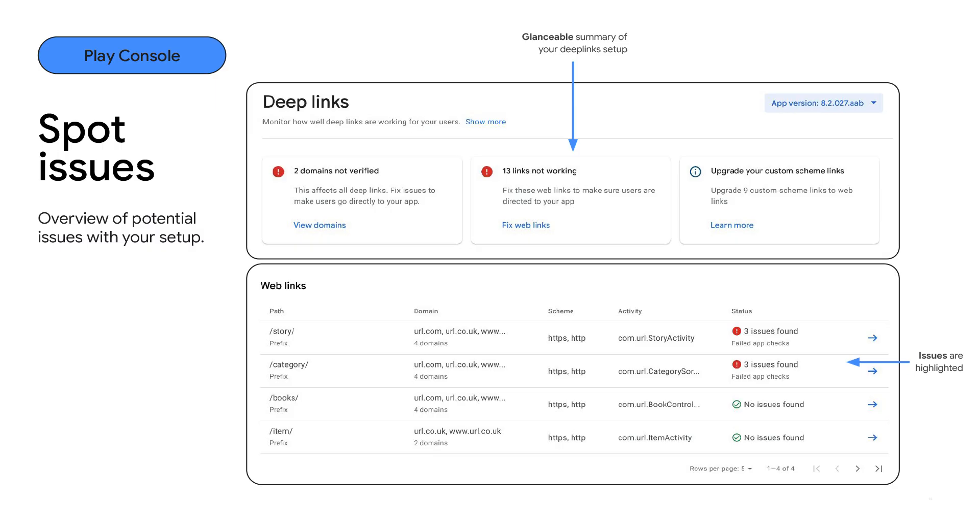Search can be used, for example, to understand which intent filters path will be responsible for handling a URL pasted on the search bar. We know that identifying issues with your setup is not always easy and may require significant investment.